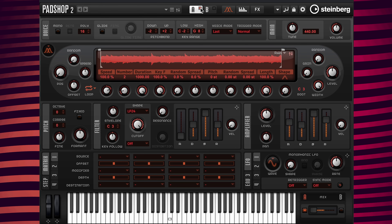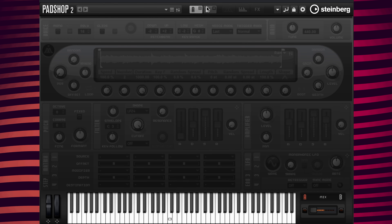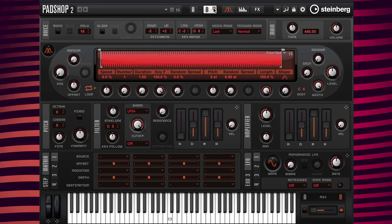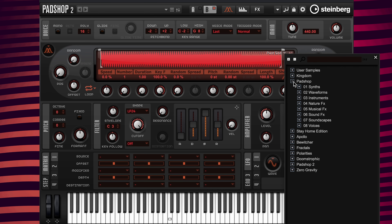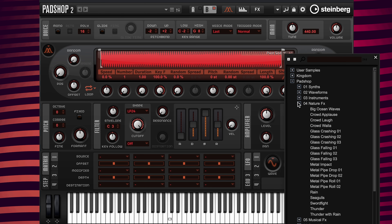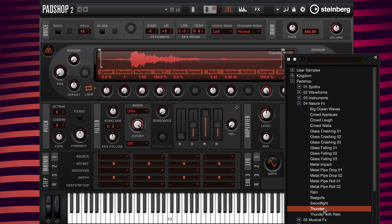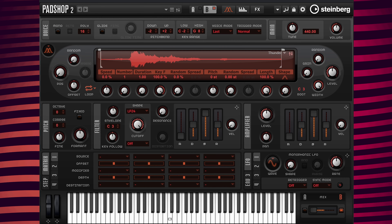I'm going to turn off layer A and turn on layer B, and I'm going to go to the select sample icon again. Inside of the same folder I'm going to pick the sample called Thunder. I'm going to set the layer A/B mix value from A 100 to B 100.